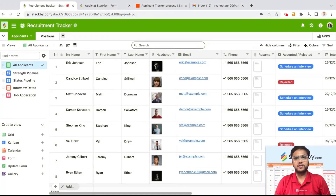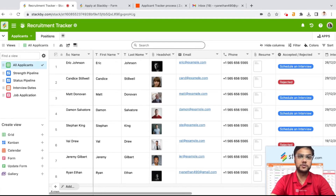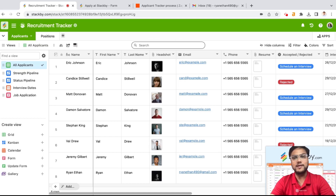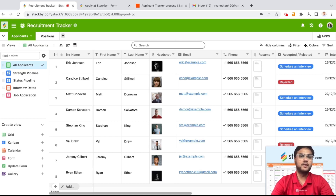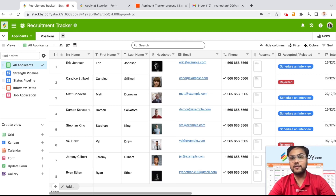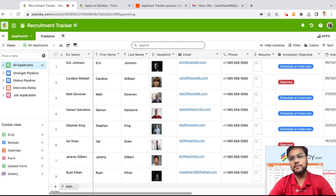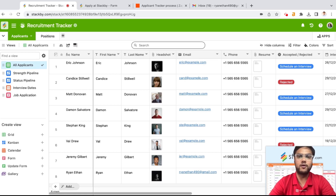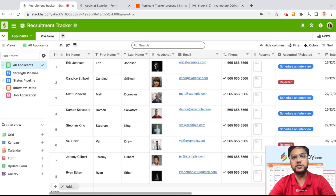Hi everyone. I'm Rachid Khator and I'm the founder of StackBuy. Today, in this tutorial, we are going to talk about how you can manage and automate your entire hiring and recruiting process — starting from tracking your applicants, collecting resumes in the database via form, and sending automated notifications and emails. We are going to talk about how you can manage your entire applicant tracking journey in StackBuy. So let's get started.